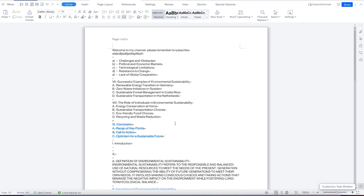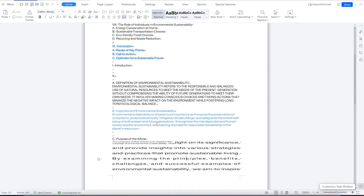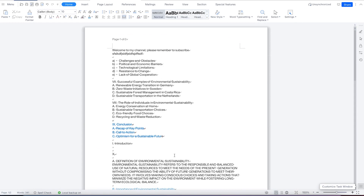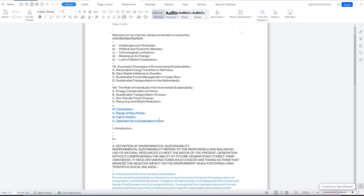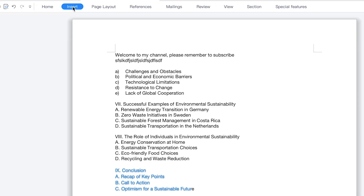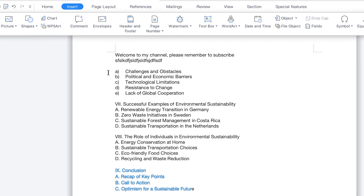So to add a header and footer, we just created this document with normal text. If you want to add a header and footer, all you need to do is come from the Home tab over here to the Insert tab, and you have the option to insert header and footer over here — you can see header and footer.